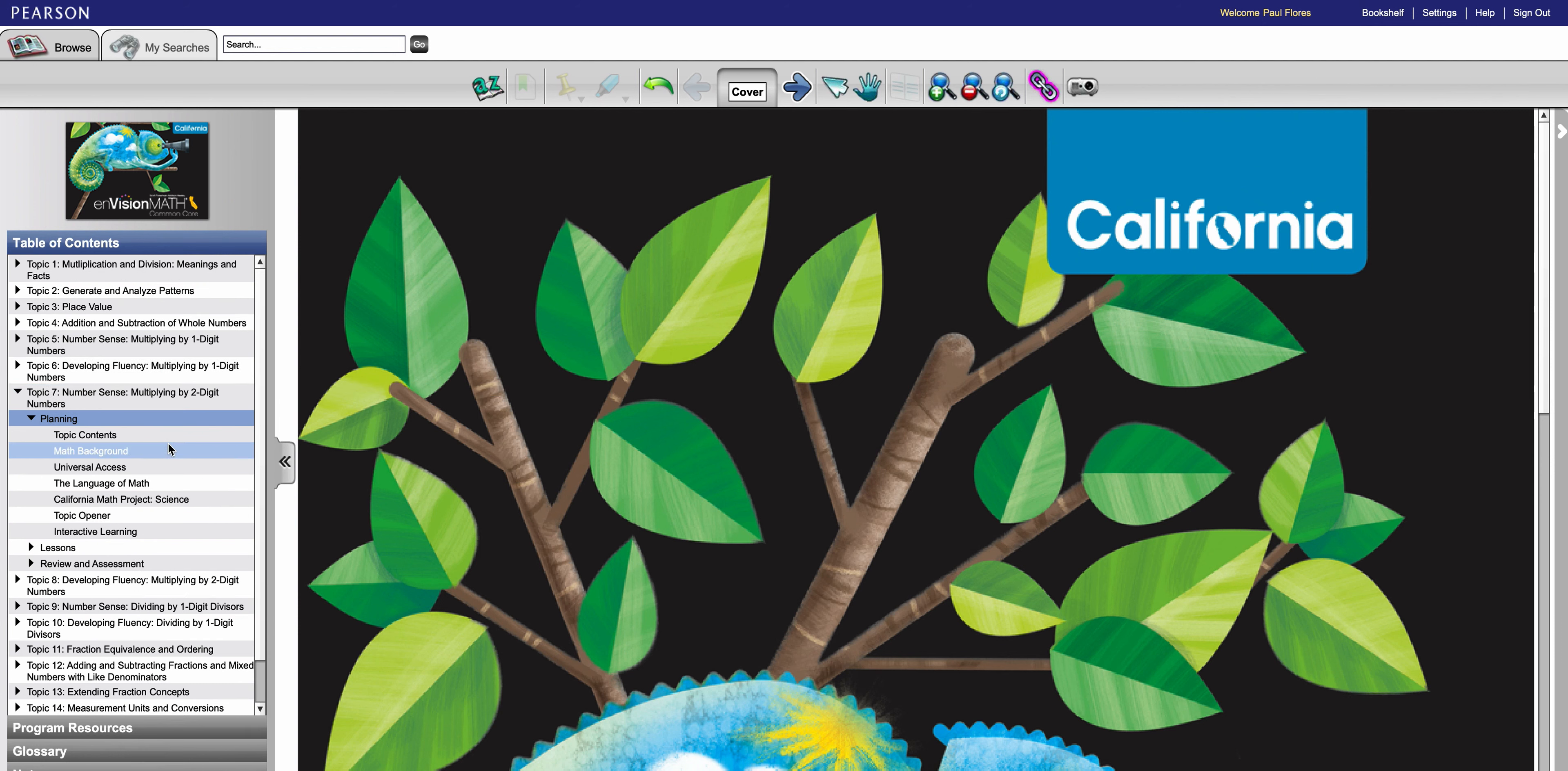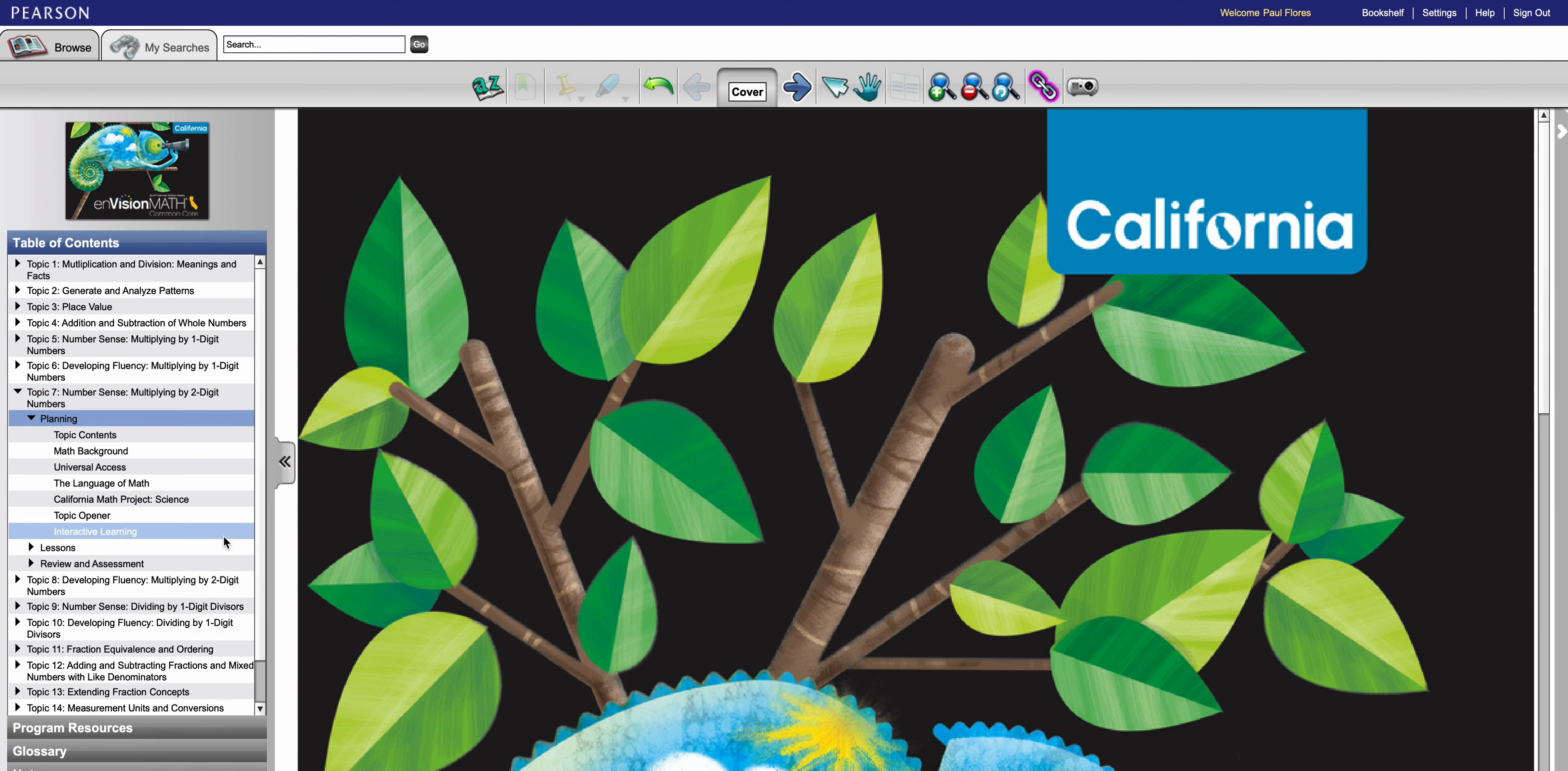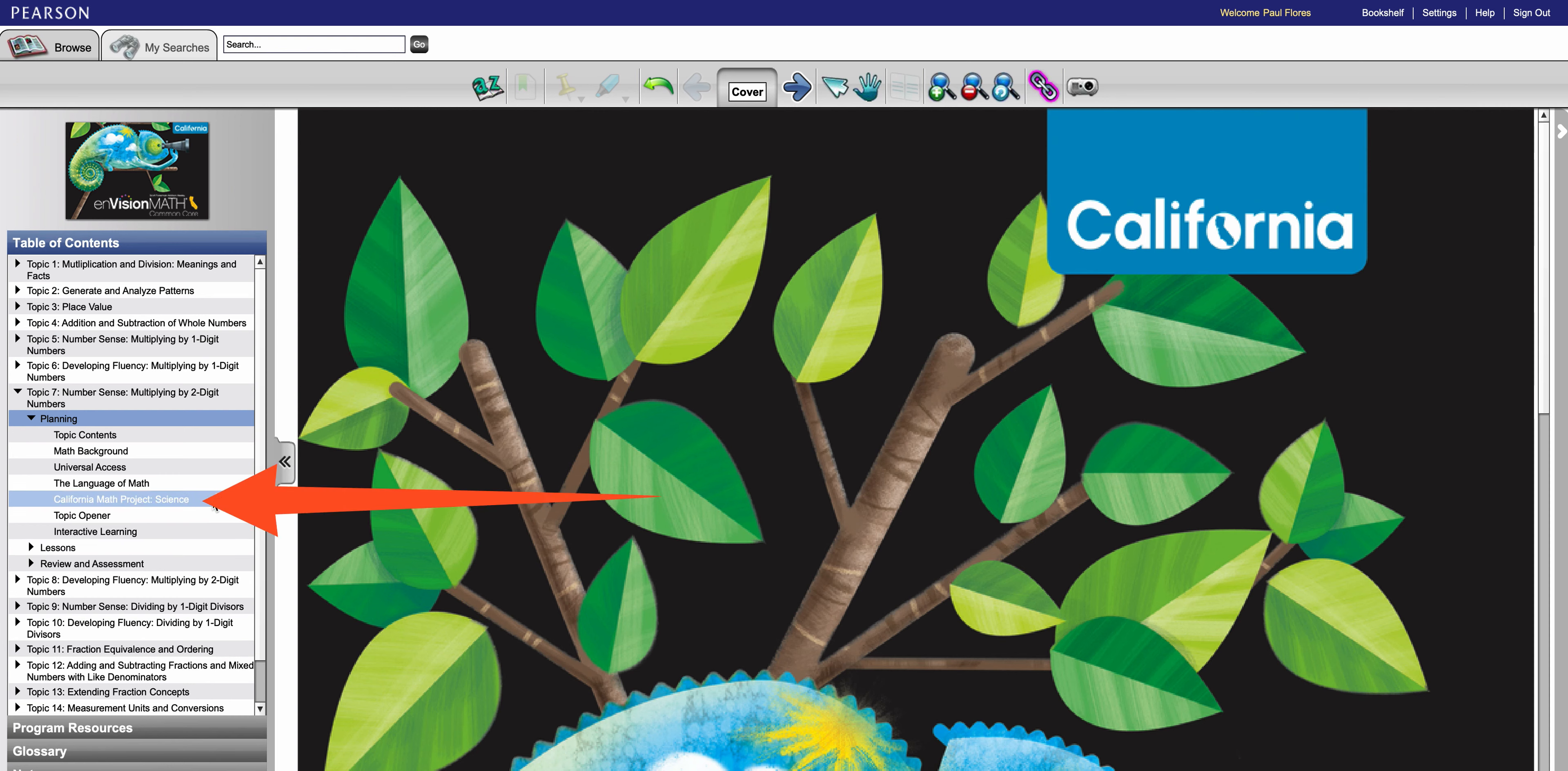Inside planning you have all these topics. I have other links to videos that talk about some of these. Right now we're going to look at California math project science. So each topic under planning has a California math project. Sometimes it's science, sometimes it's social studies. It depends on which topic in which lessons. So I'm going to click on my California math project science.